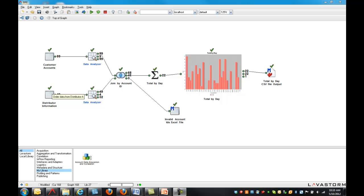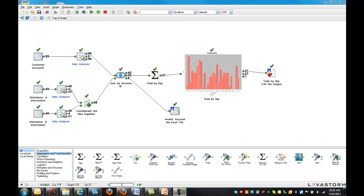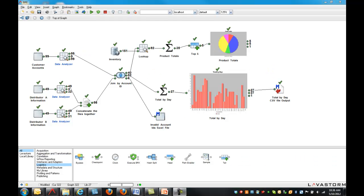As insights from the data give rise to more questions, additional data discovery and ad hoc analysis are a snap with Lavastorm's flexible design environment. New data sources are quickly added to enrich the current analysis. Analyses can be branched out and built upon without modifying the original work. Further analysis is tested and debugged within the same environment, allowing for continuous improvement within each iteration.